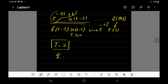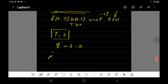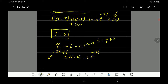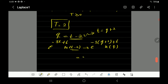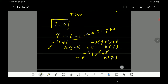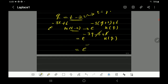Here is a nice way to do it: assume a variable q equals t minus 2. So you substitute into the function. e^(-3t+6)u(t-2) in terms of q: t equals q plus 2, so you have e^(-3(q+2)+6) times u(q). That gives e^(-3q - 6 + 6) times u(q), and the plus 6 and minus 6 cancel.